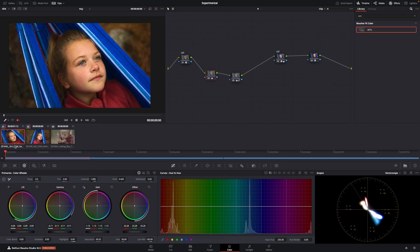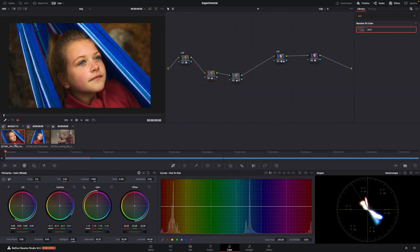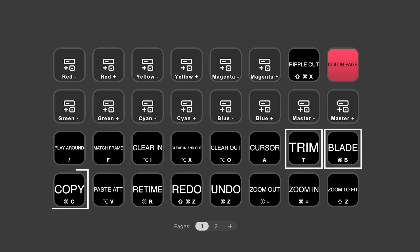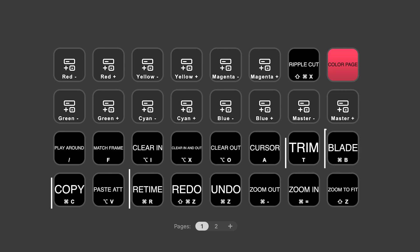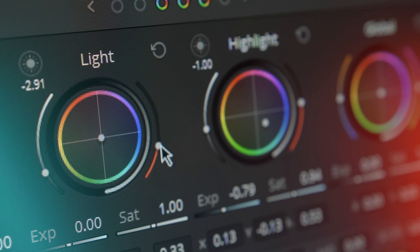I don't really use the play, stop, or review buttons because I have the panel, but if you don't have the panel, this could come in very handy. On the previous page, I use that top section a lot. The bottom section is more for editing — it's shortcuts to blade, trim, copy, and retime your timeline. I honestly don't really use it because I color grade 99% of the time, unless I'm making these videos.